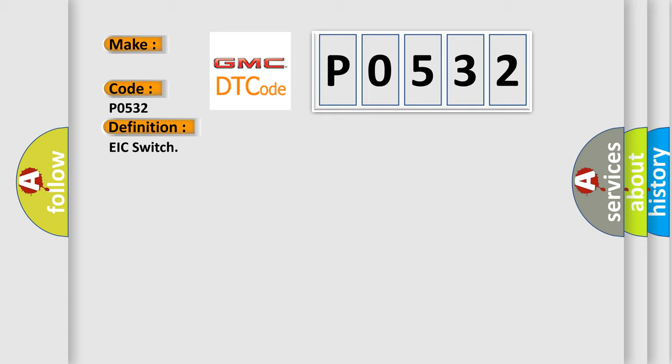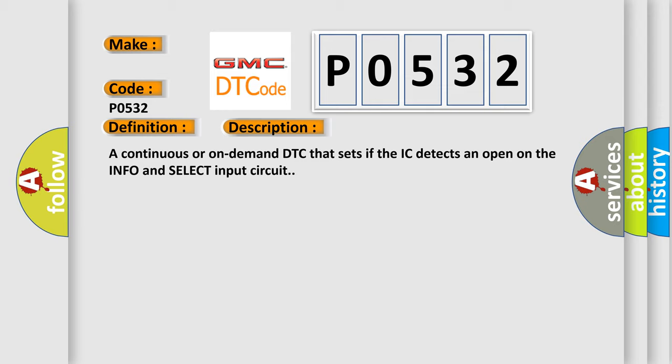And now this is a short description of this DTC code. A continuous or on-demand DTC that sets if the IC detects an open on the info and select input circuit.